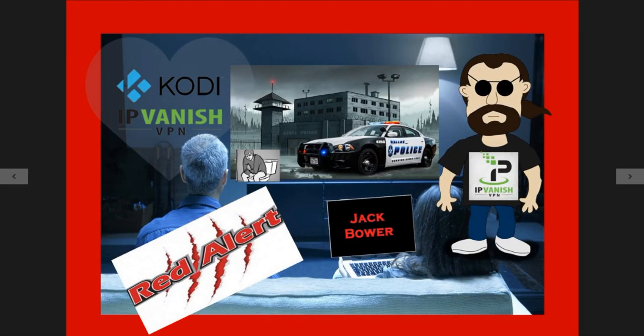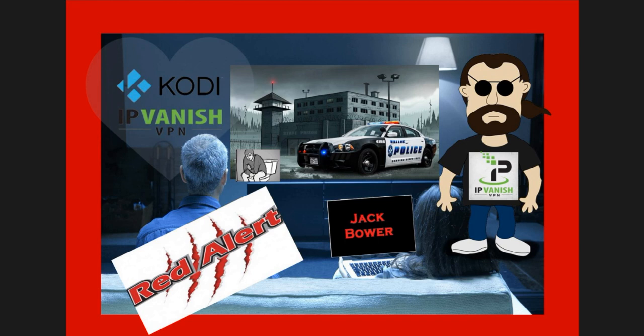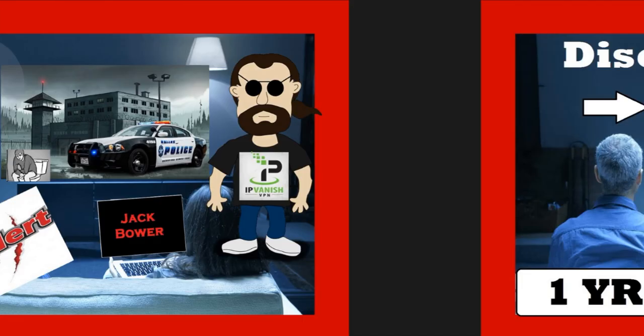This is very important. Anywhere you live, whether it's USA, UK, Canada, Australia, you better get a VPN, and I'm going to show you right before your eyes why this is important.